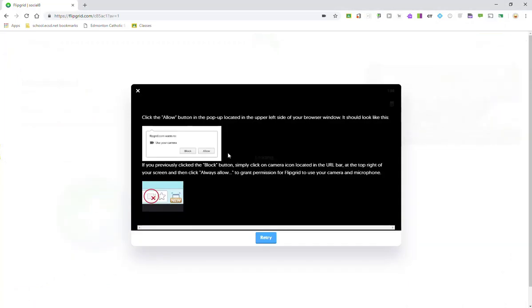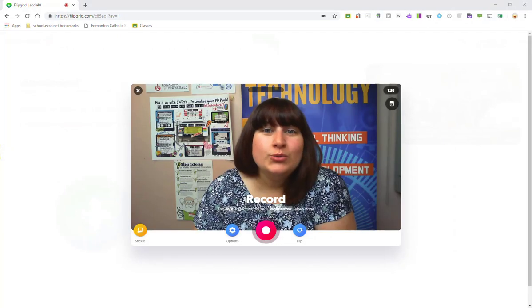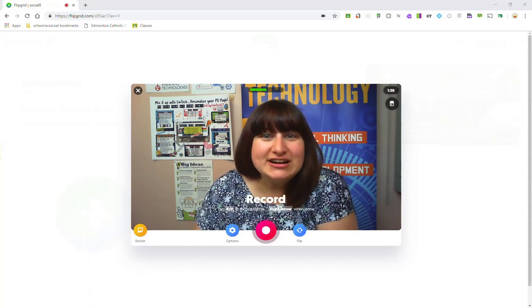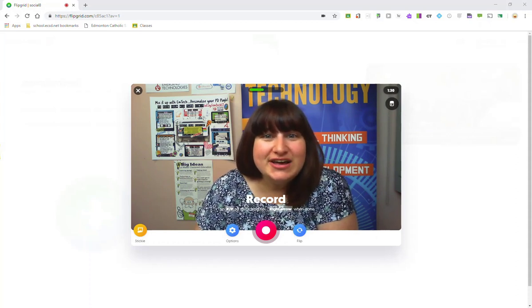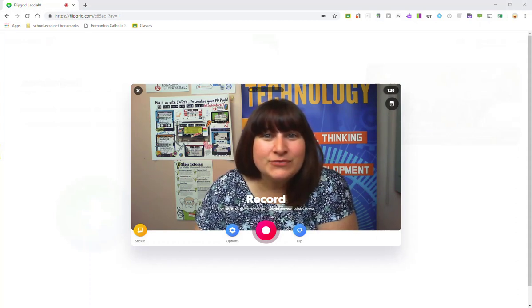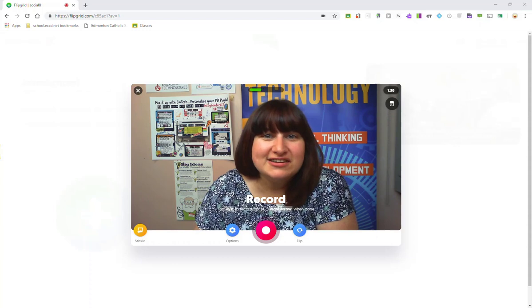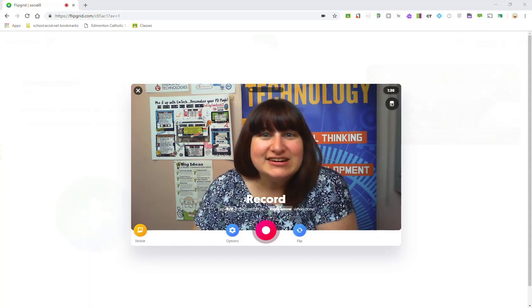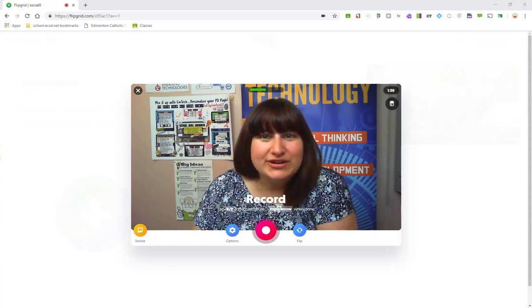Now, make sure you have allowed Flipgrid to access and use your camera. Once you have done so, you are now ready to go ahead and record your response or at least get set up to record your response. Now, a couple of things that I want to point out.